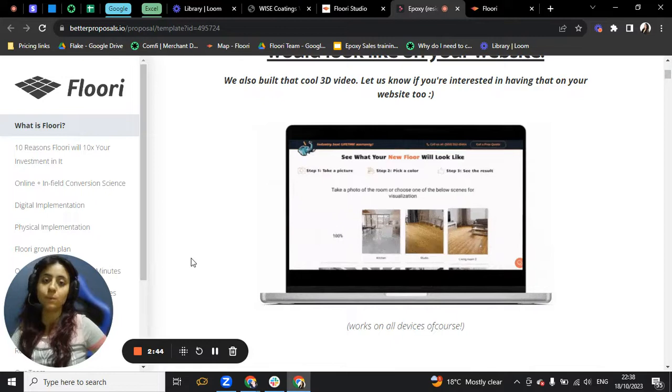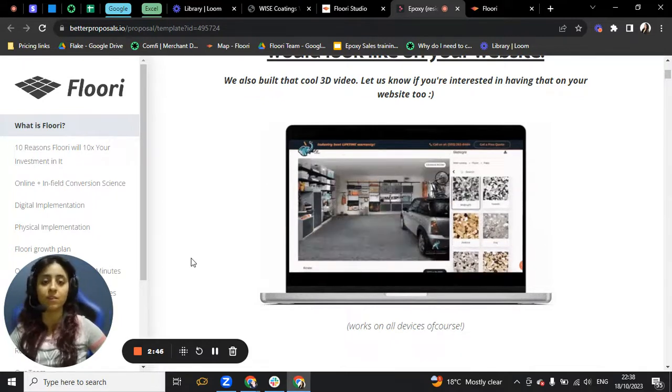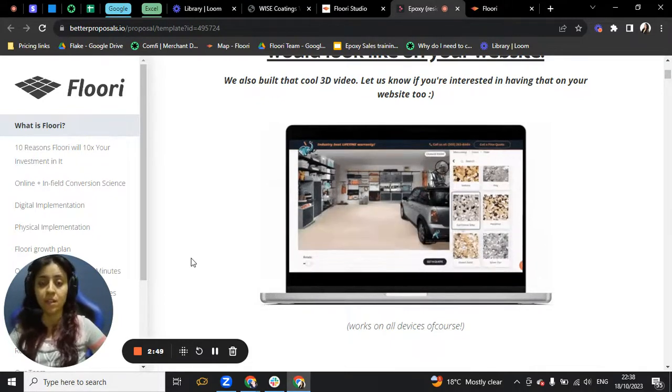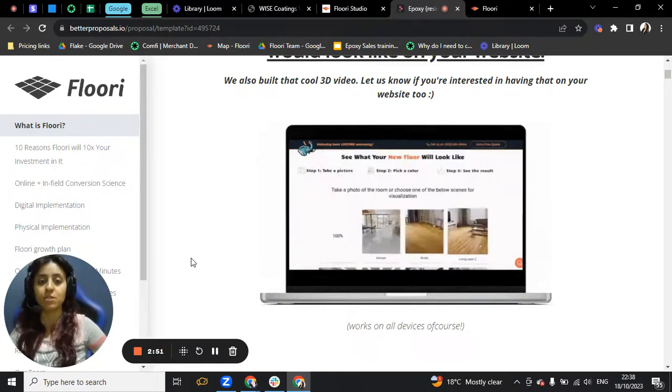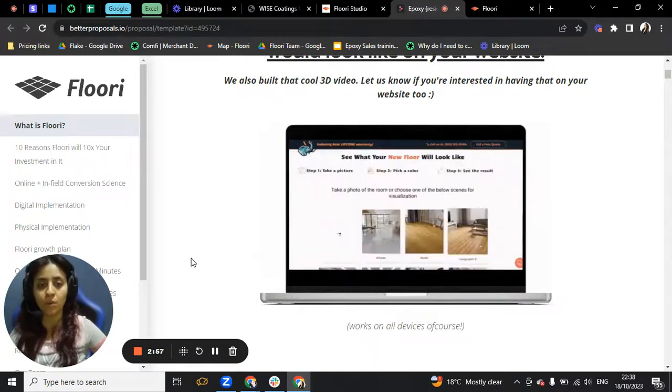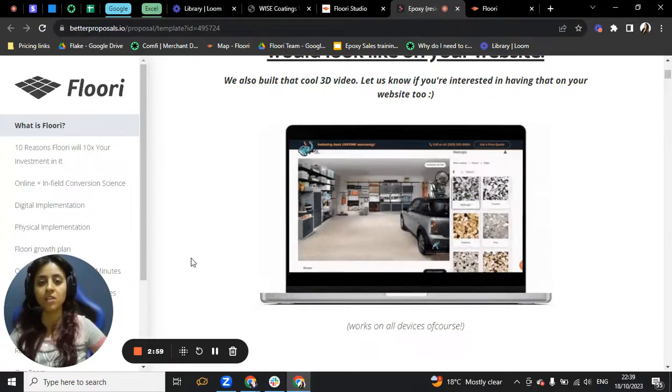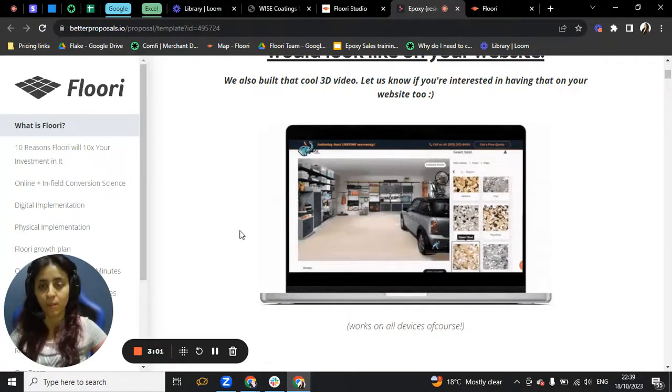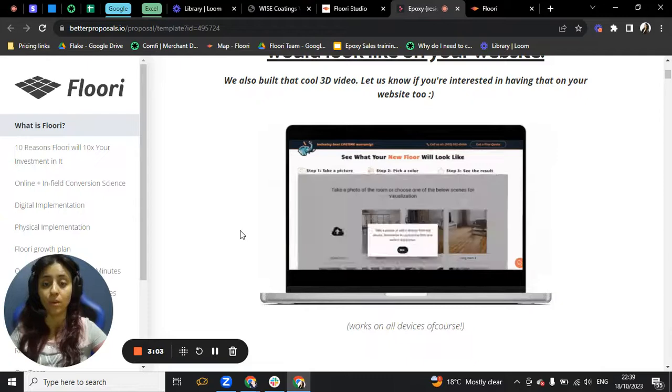What I'm trying to say here is that Floori is solution-oriented. We created Floori as a solution to all those challenges. And those are only one of the challenges that come across from you. I understand there's a lot more.